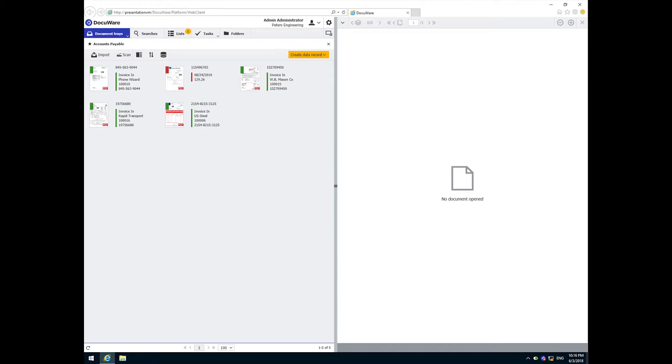A three-way match takes control of processing when there is an existing purchase order and some proof of delivery already on file. When the workflow successfully matches the vendor's name and the amount between the invoice and the other documents, it moves the invoice directly through the workflow to the final stage.